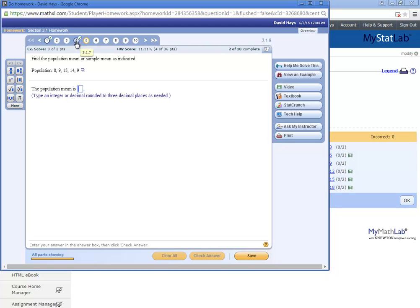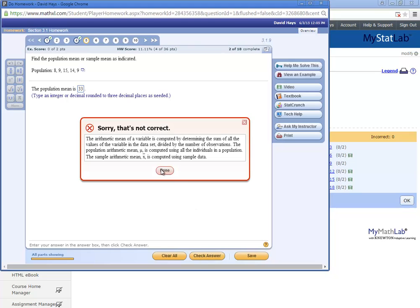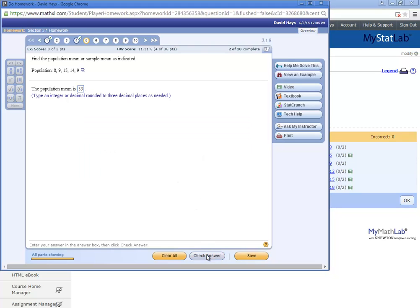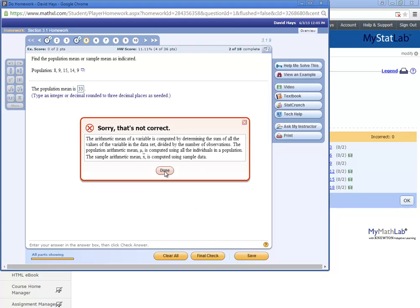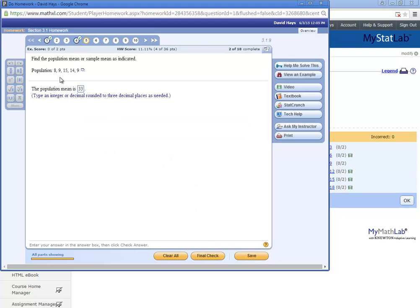Like if I do here, do three tries. Check answer. Nope. Check answer. Nope. Notice what my numbers are: 8, 9, 15, 14, 9. And I do final check. It says that's not correct.